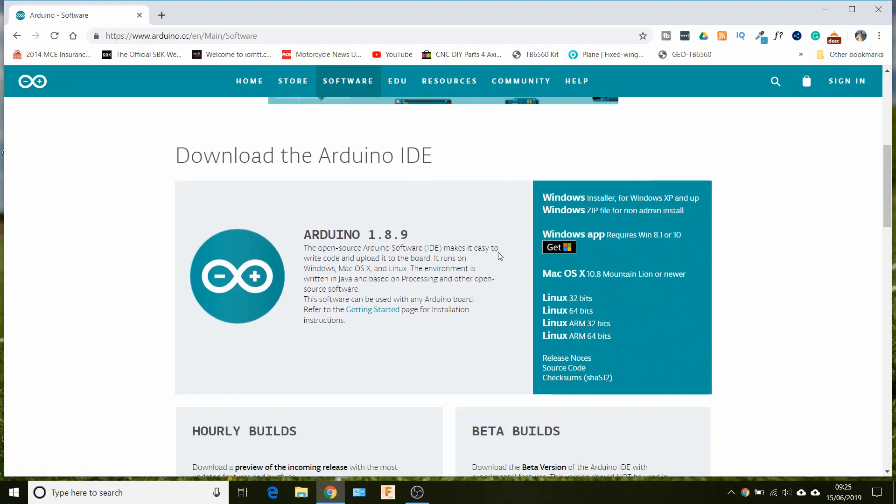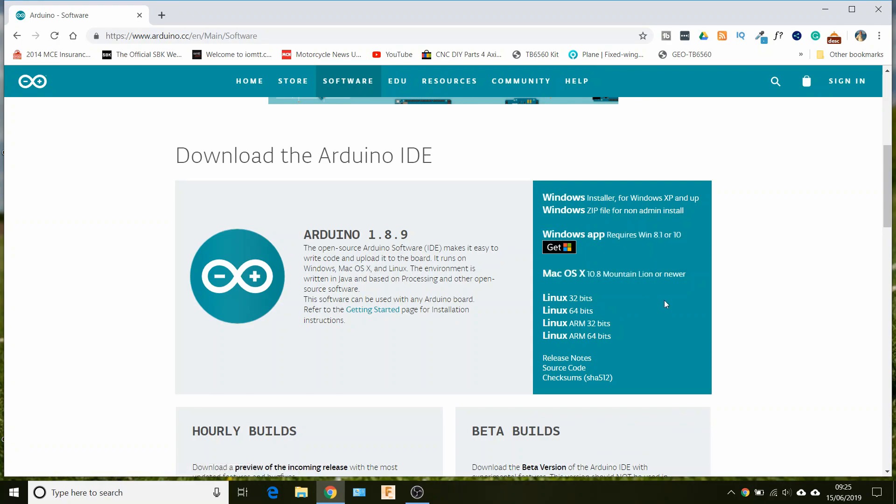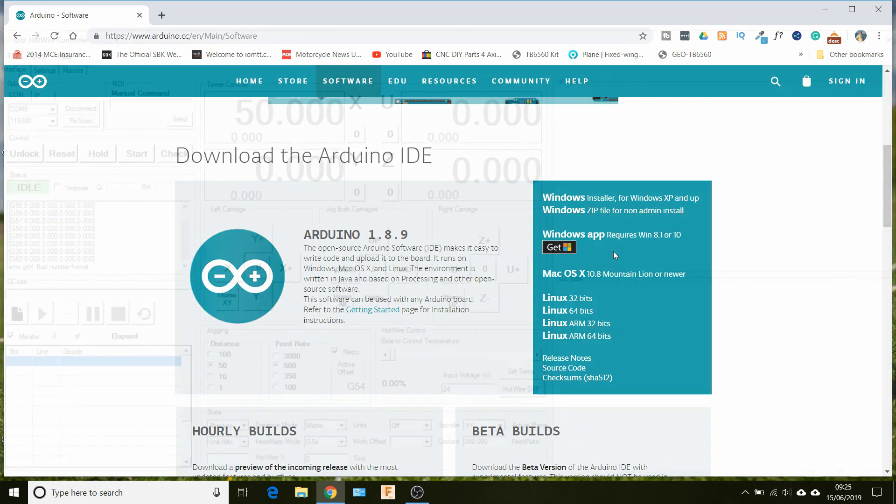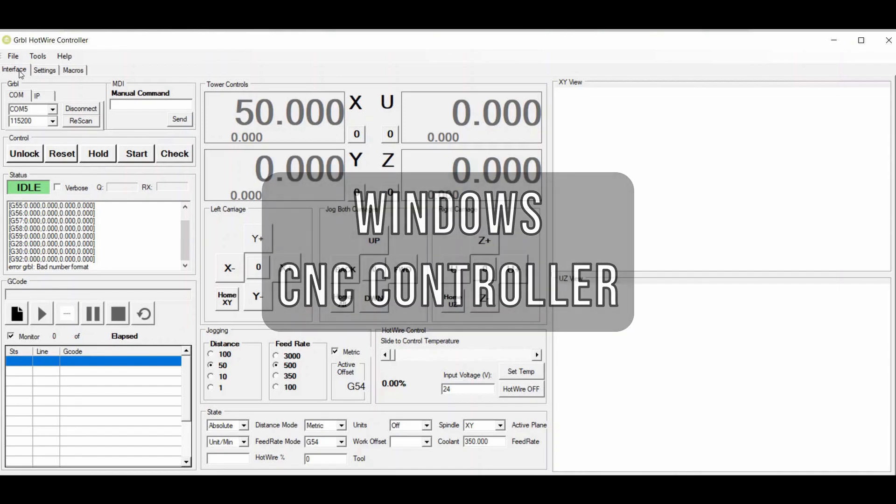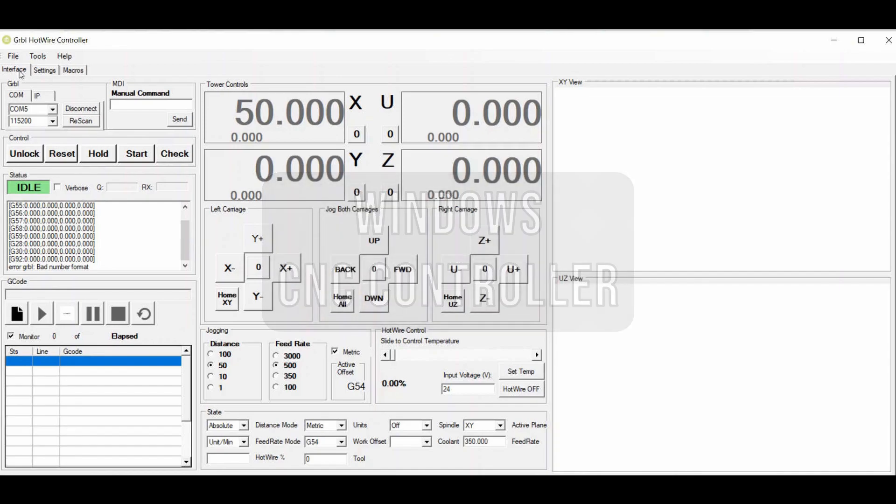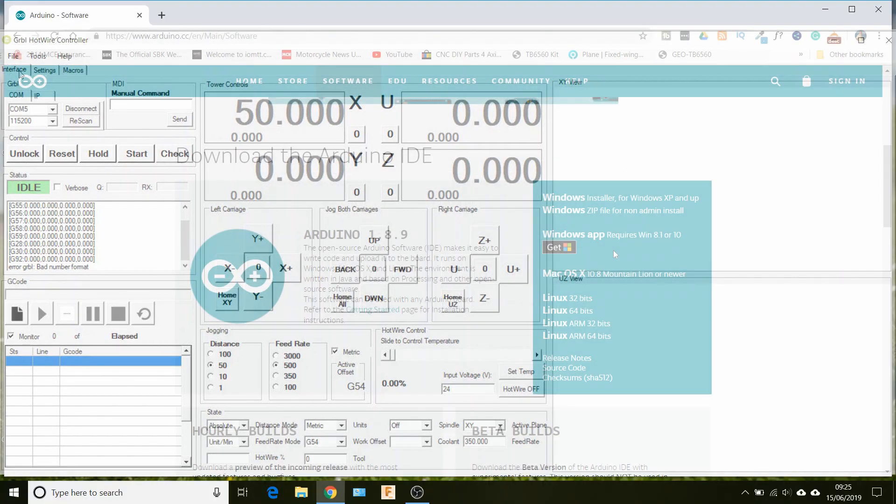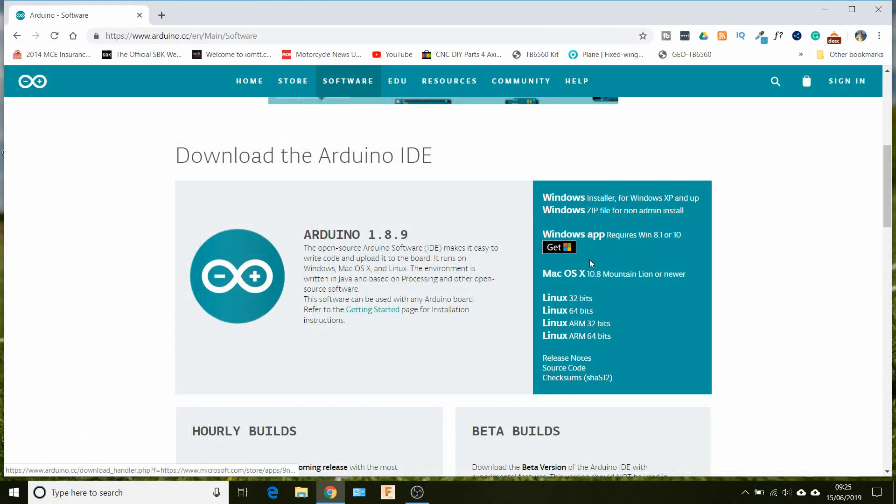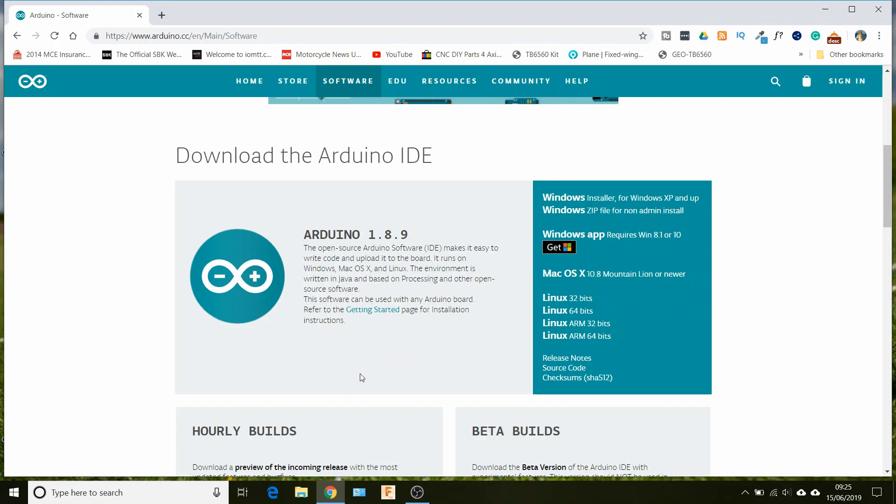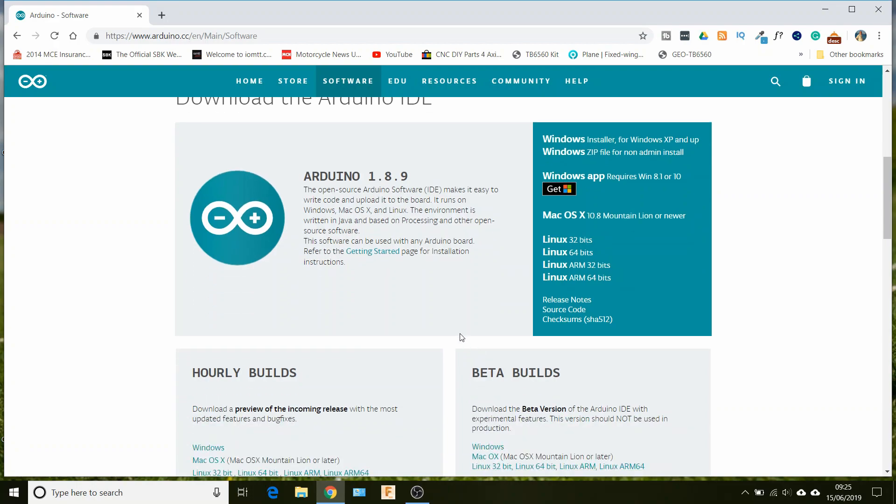Download the installer for whatever operating system you're using. Now I'm using Windows on this install because the actual control software will only run on Windows, but to upload the firmware you could use a Linux machine or even a Mac OS machine. All we need to do is just download that and install it like you would any other application. I've already got it installed on here so I won't go through it again.